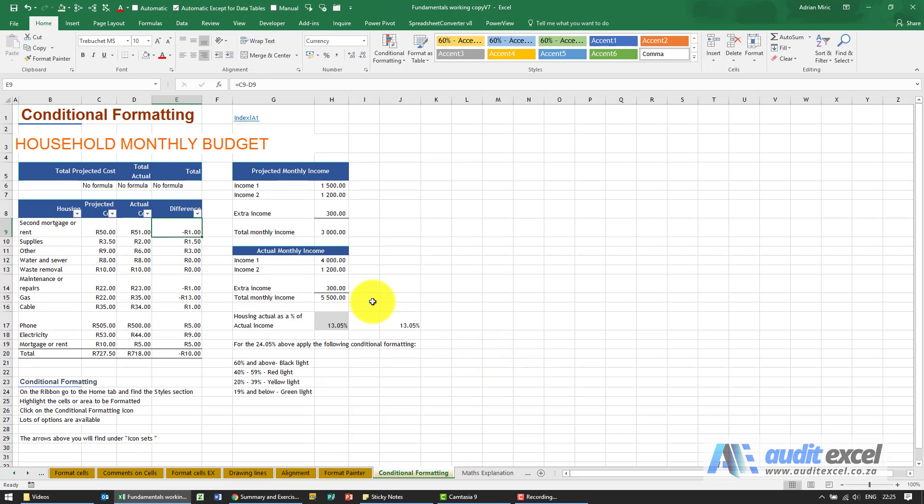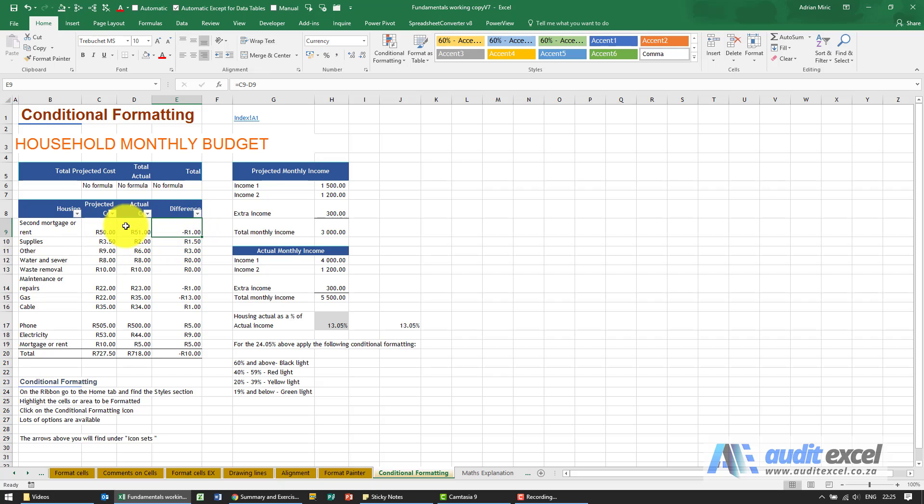Once you have learned how to format cells, you'll find that you often use them to give information. So for example, we've got some projected costs and actual costs and the difference is either positive or negative. So here we're saying we actually spent 51, we thought it would be 50, that is bad, negative 1.